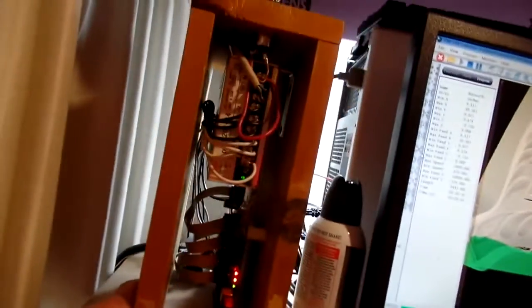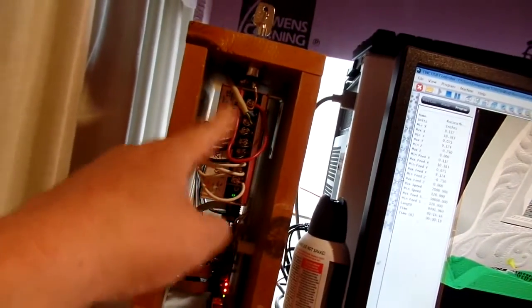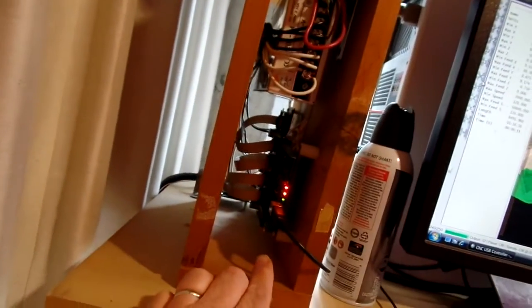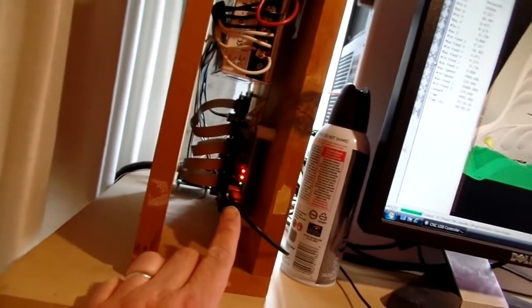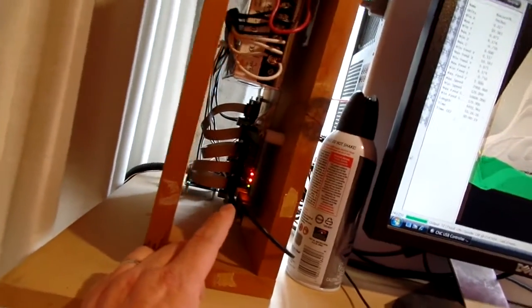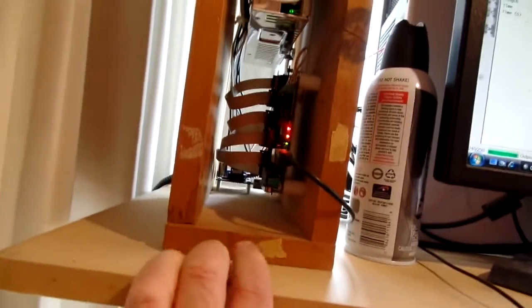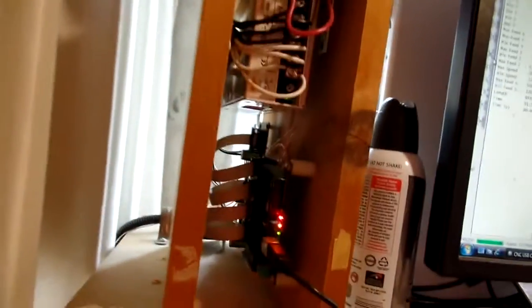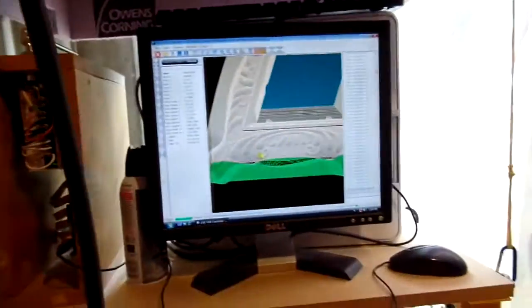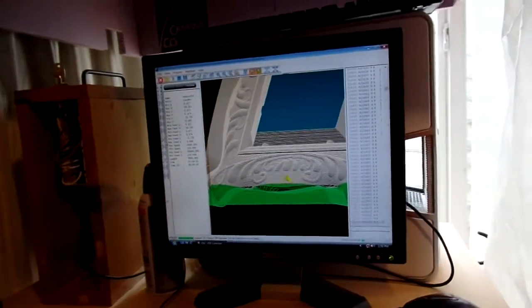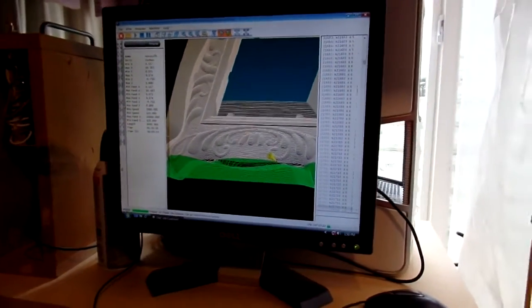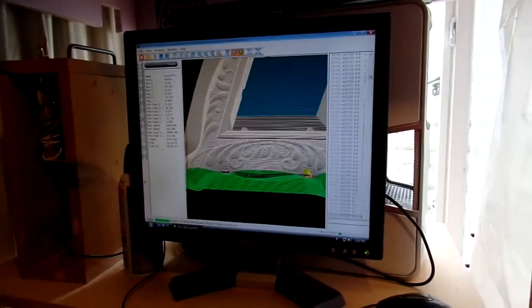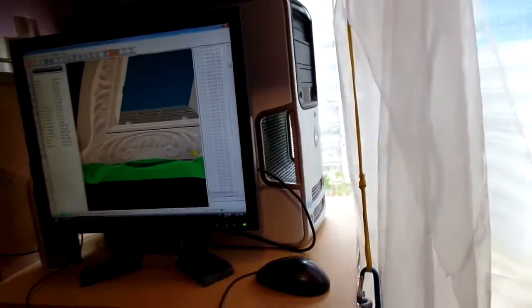Now here's my electronics box. I've got a 24 volt power supply and a Planet CNC controller with four Planet CNC drivers for each motor. And then of course I used the Planet CNC USB controller software, hooked up to the computer.